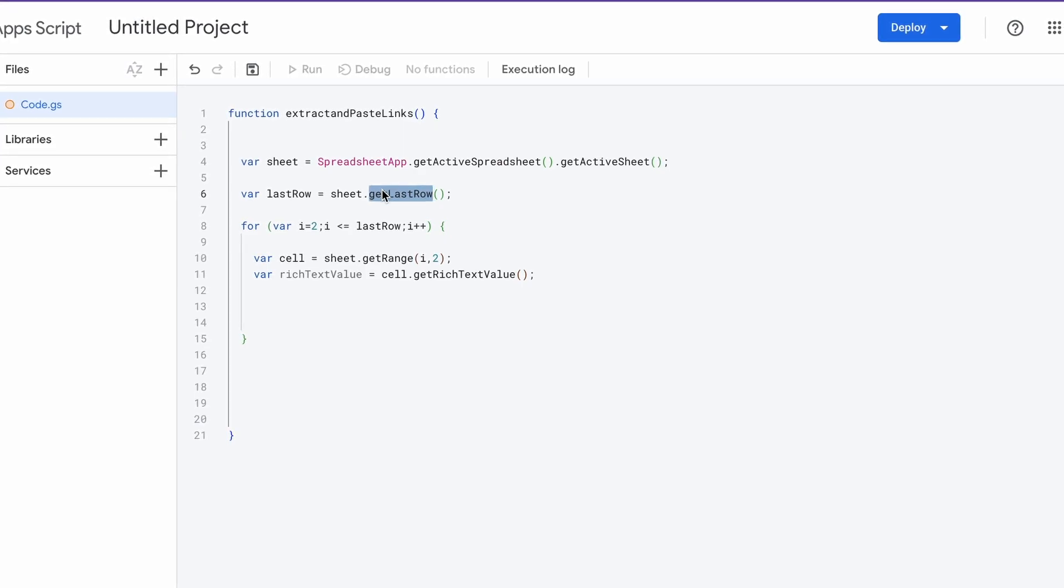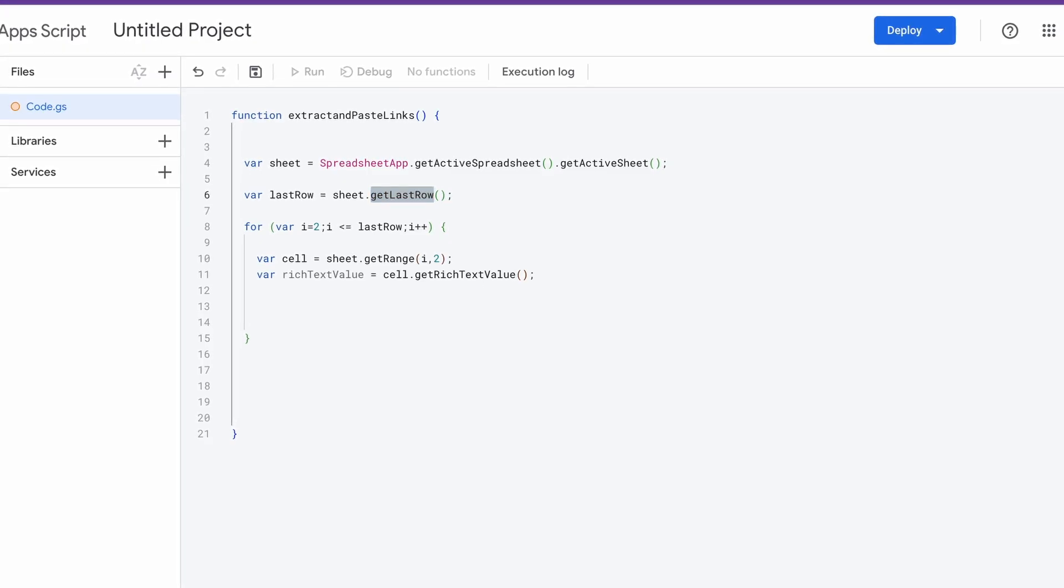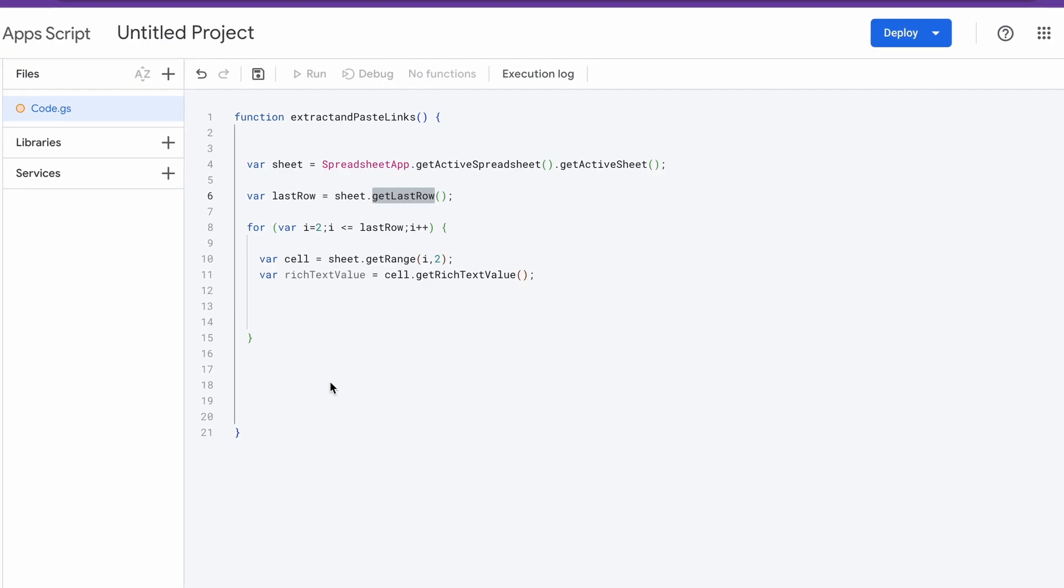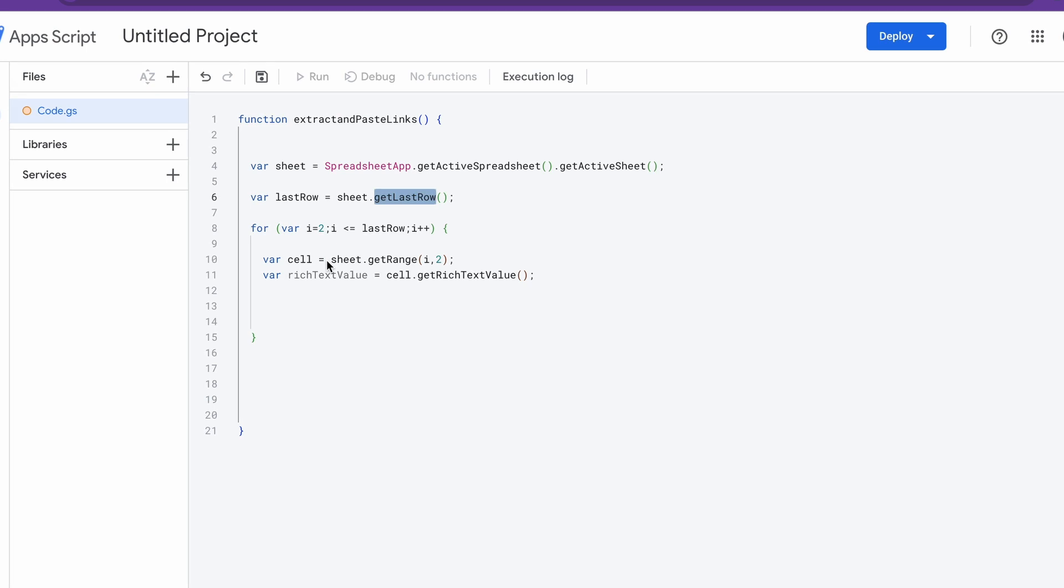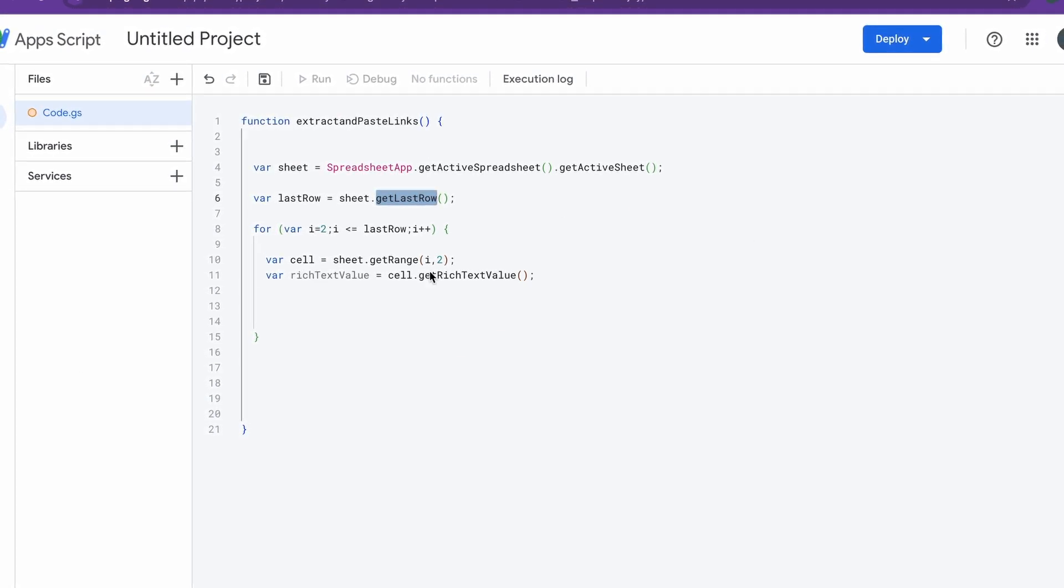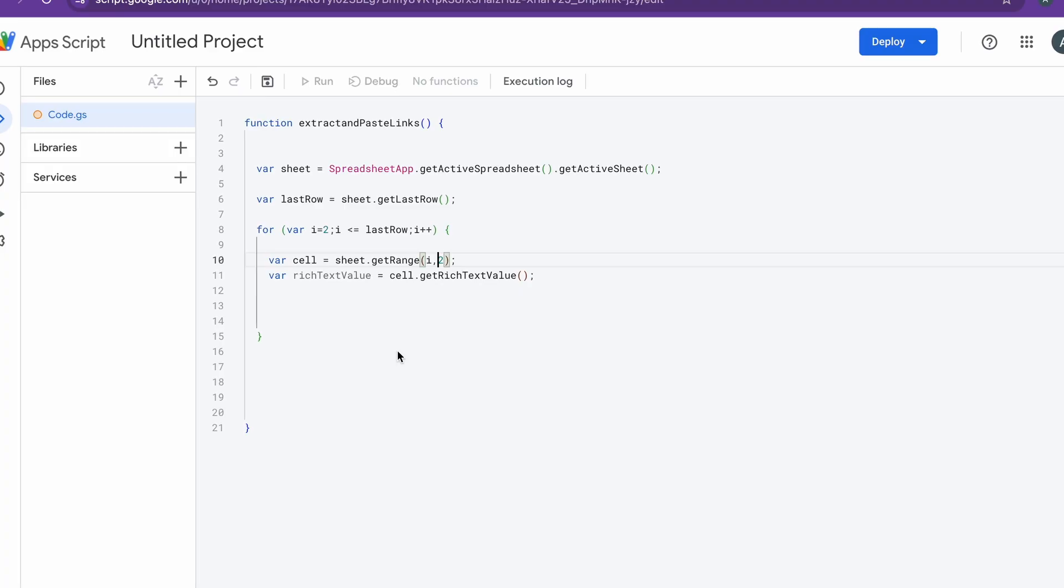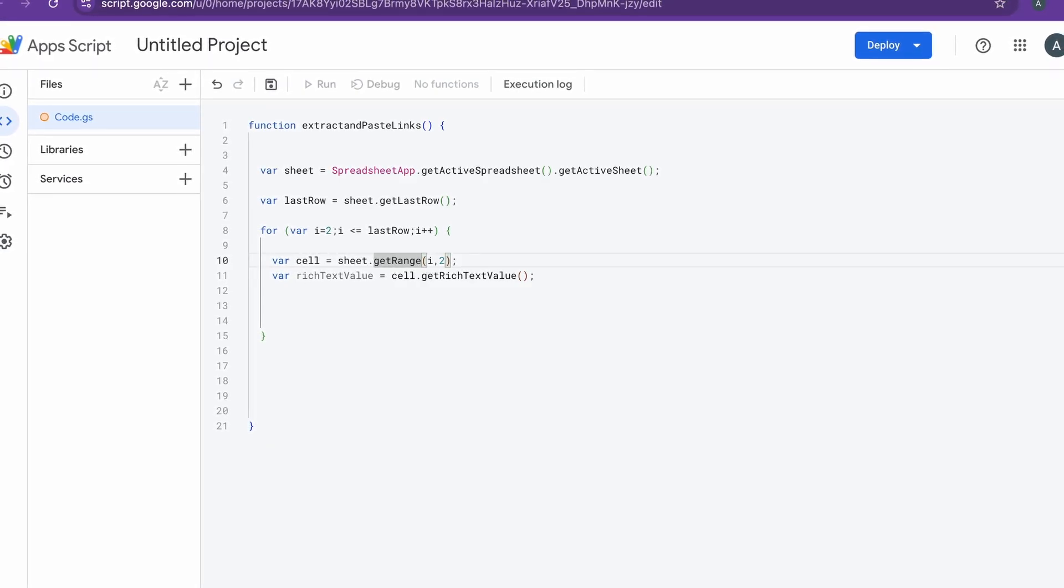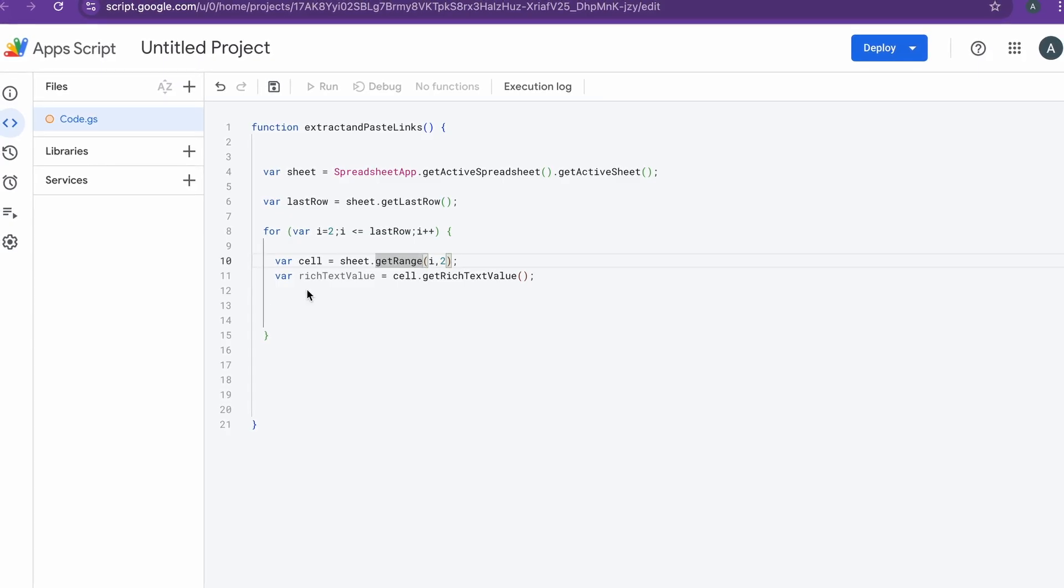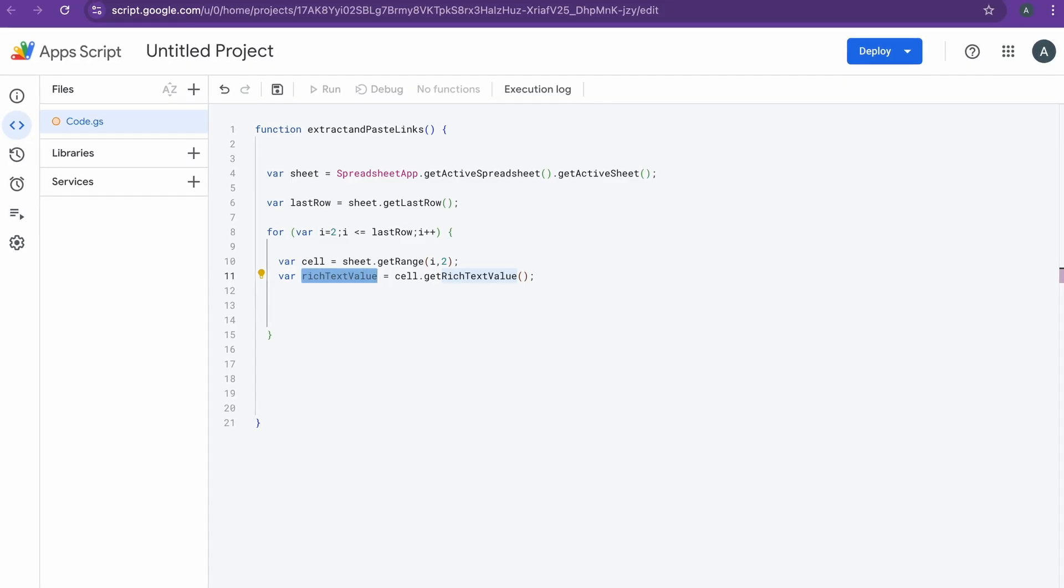Now that we have the boundary for the loop that we extracted using the getLastRow function, we now have created a loop that starts from the second row and iterates through each row until the last row with data. The reason we begin from row 2 is because we want to avoid the headers. Inside the loop, we'll be going through column B, getting that range, passing the current row that's i, and we use the Rich Text Value class to extract the content and formatting details of the cell. From this particular variable, you'll have the formatting and the style of the particular cell.